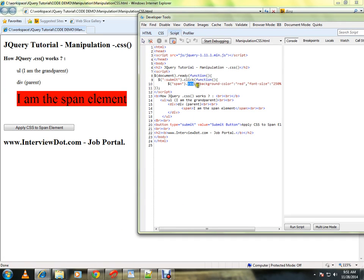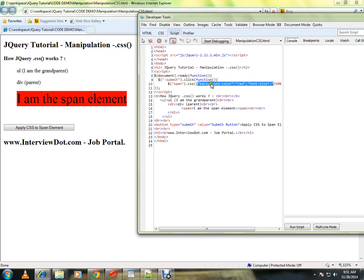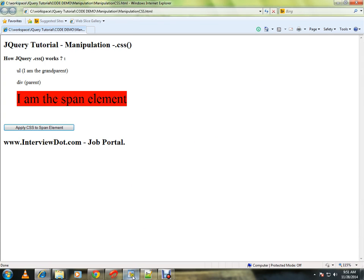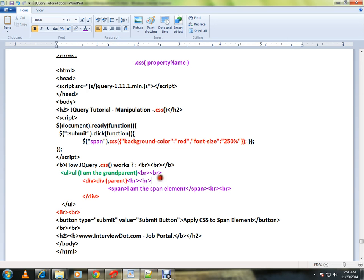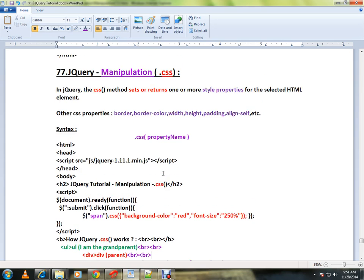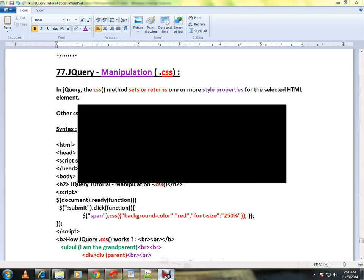So we are able to manipulate the span HTML element using the CSS method. This is how you can use the CSS API in jQuery. Hope this video is useful. Thank you and all the best.